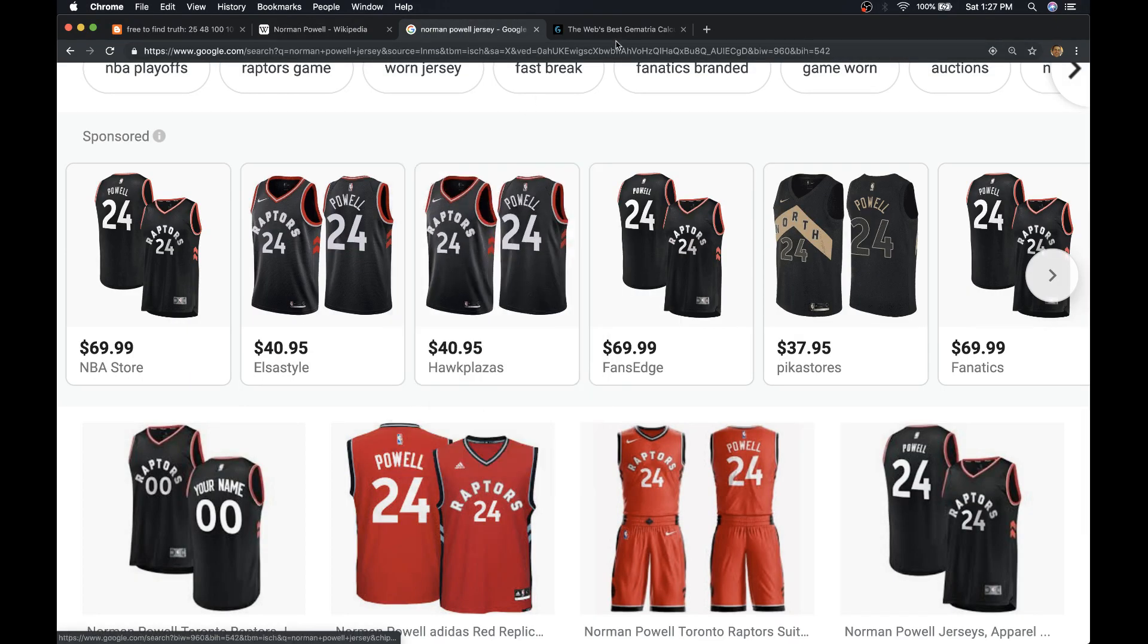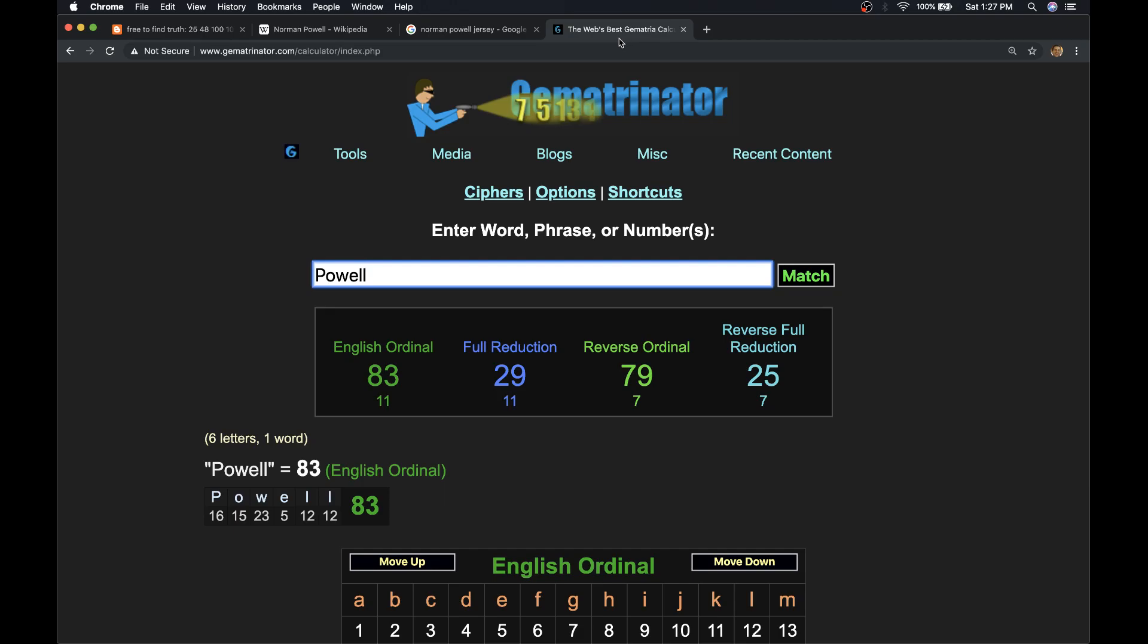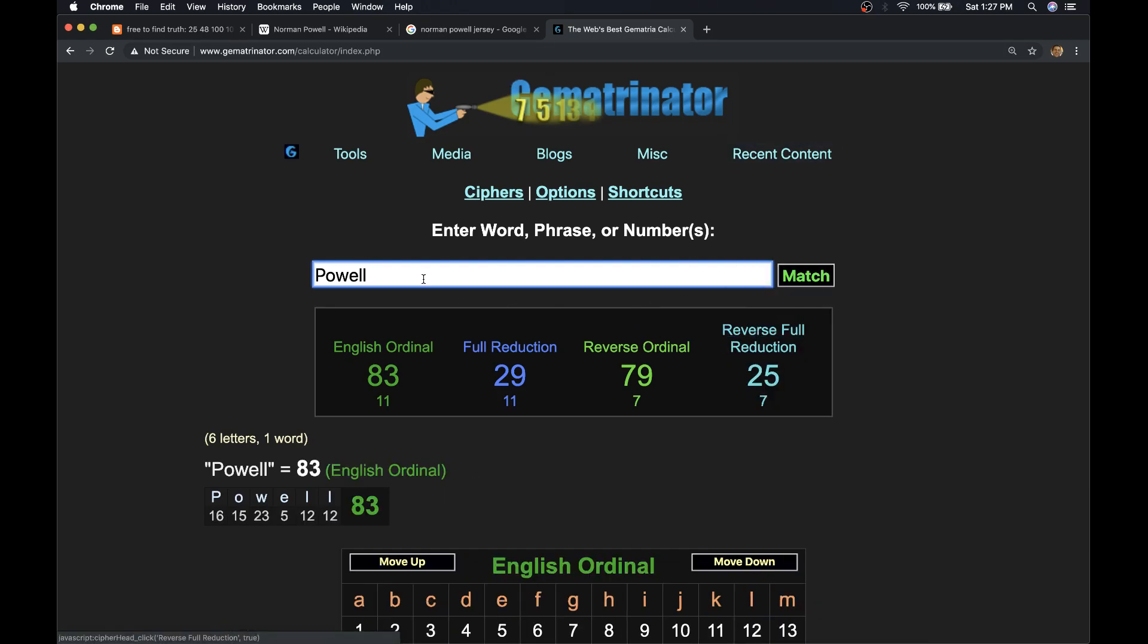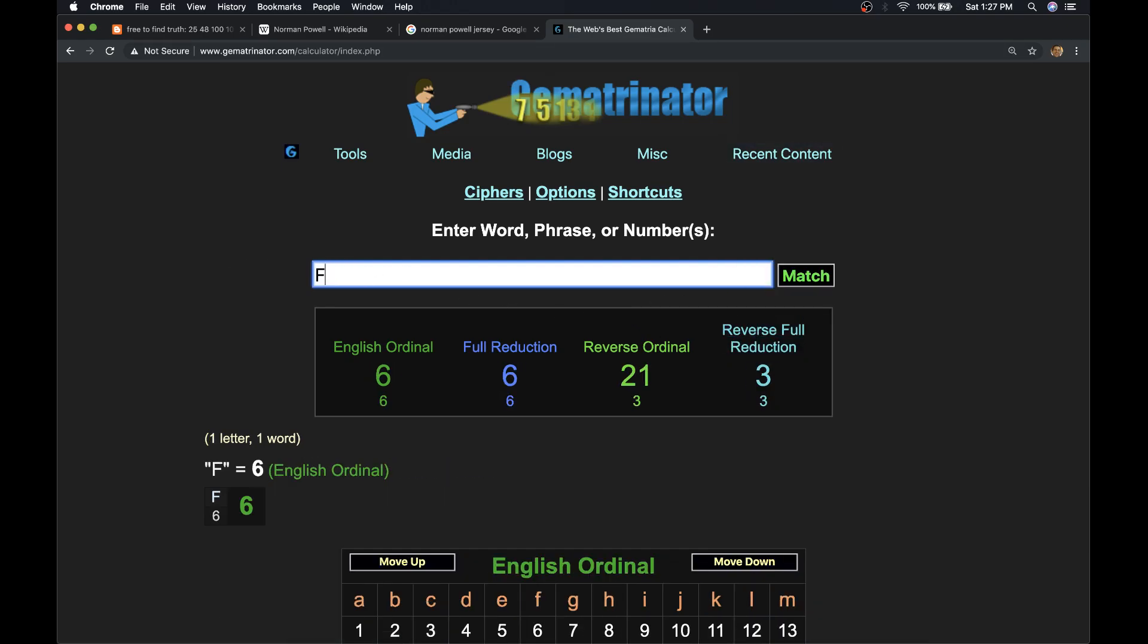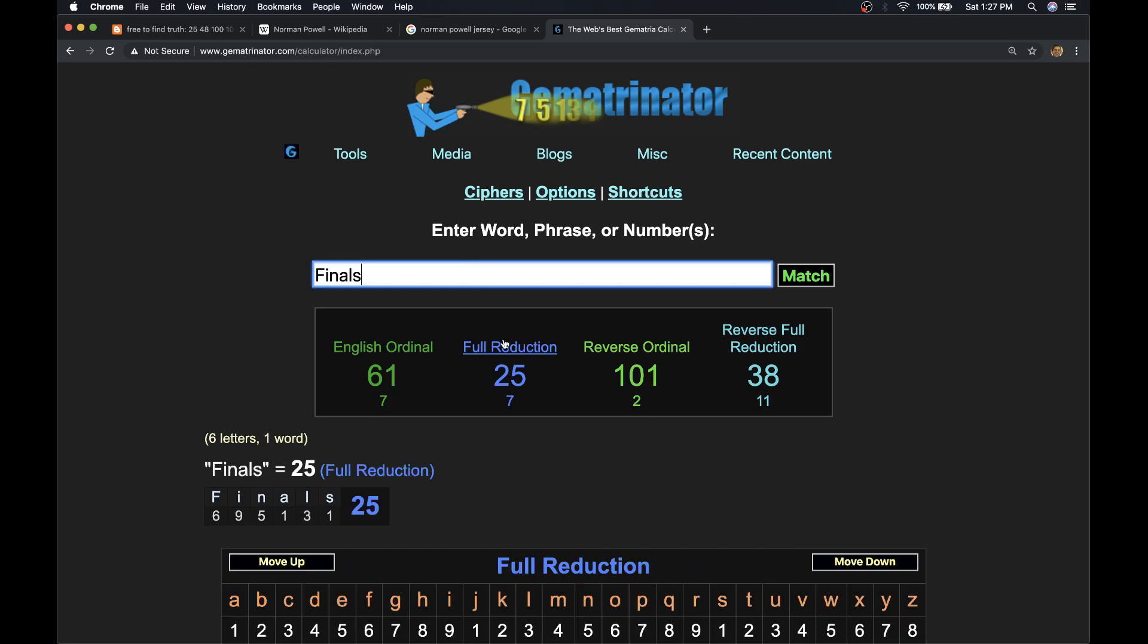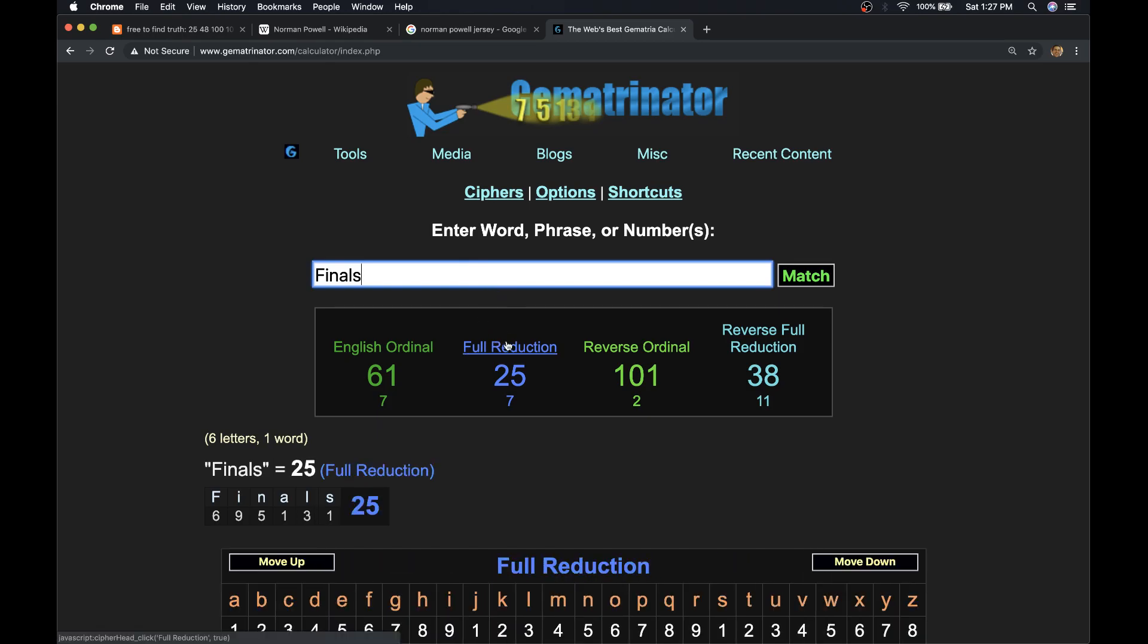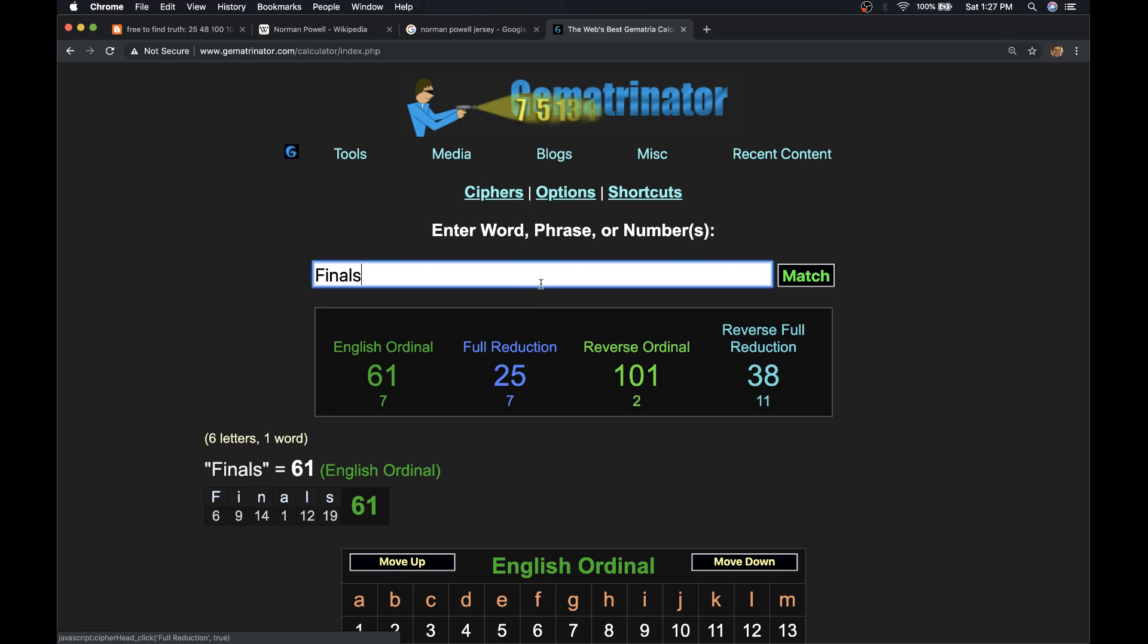And what else is interesting is the name Powell has this gematria of 25, just like Finals. Finals has the gematria of 25. Our NBA Finals could be set today if the Raptors win. Finals is also 101. This is the 101st game between the Raptors and the Bucks today.